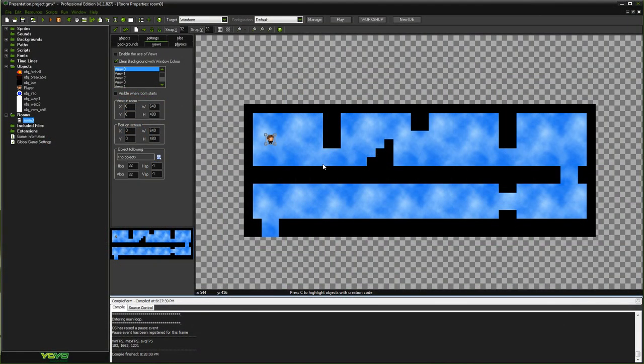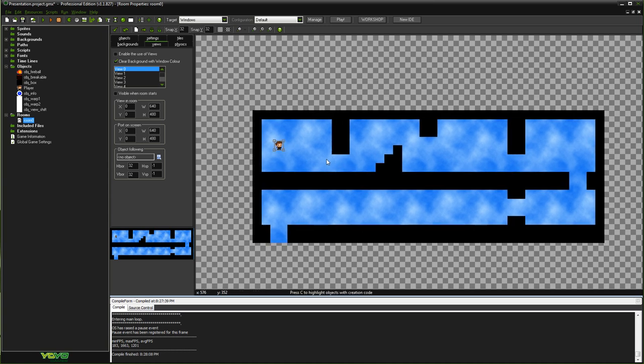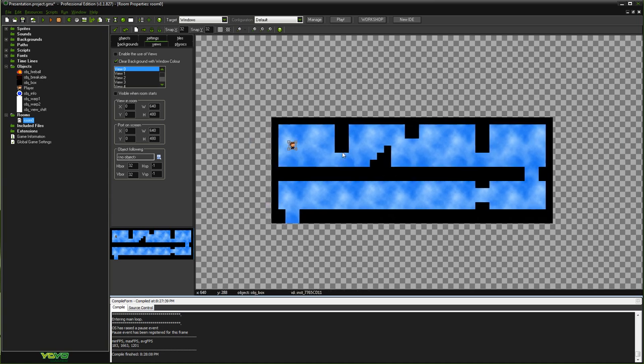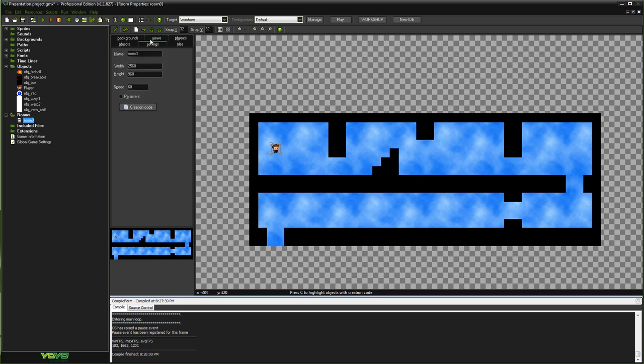Alright guys, welcome back. Today's tutorial is going to be a fairly quick rundown of the uses for views. It's this little tab when you're in your room editor at the top called views and you're creating a big platform game for example.